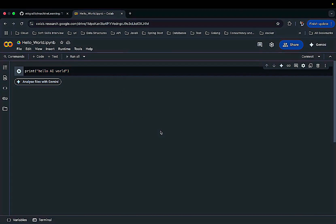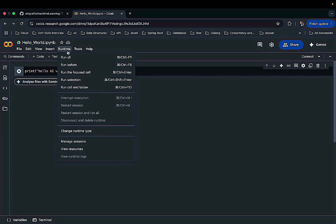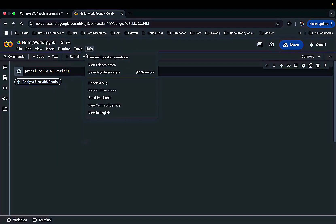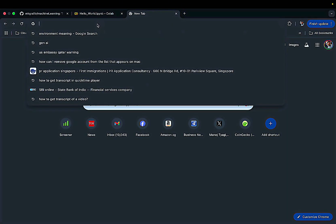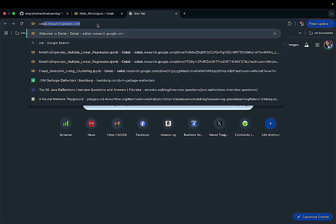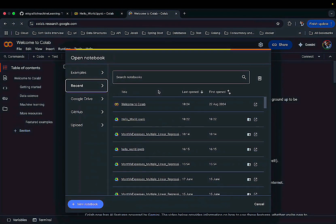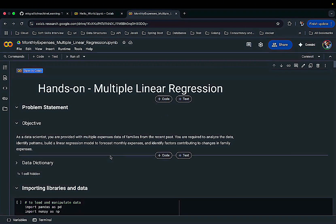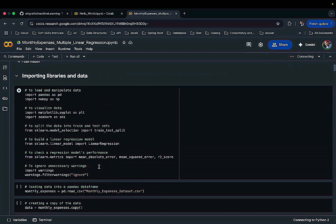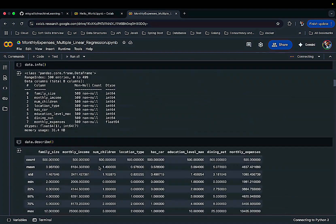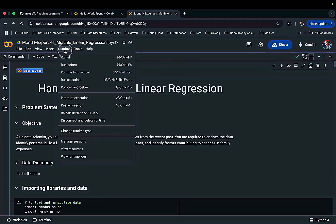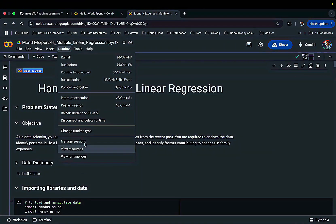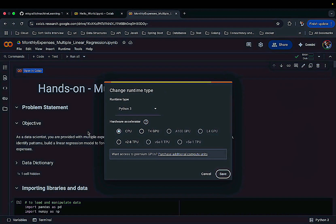There are some more features of Google Colab which are important. So you have also the runtime - you can run all the cells together. I mean the way - let me show you the old file what we were using. So now you have multiple cells here, right? If you want to run all of them together, you can go here, you can run all.